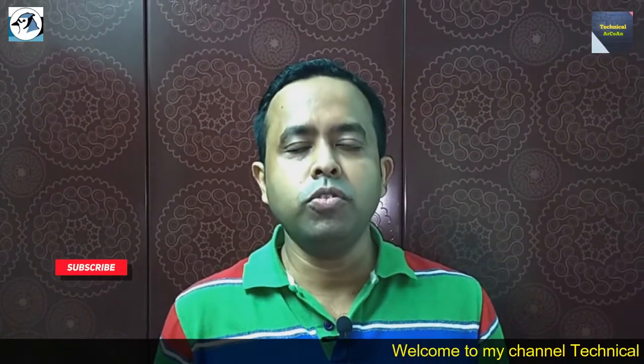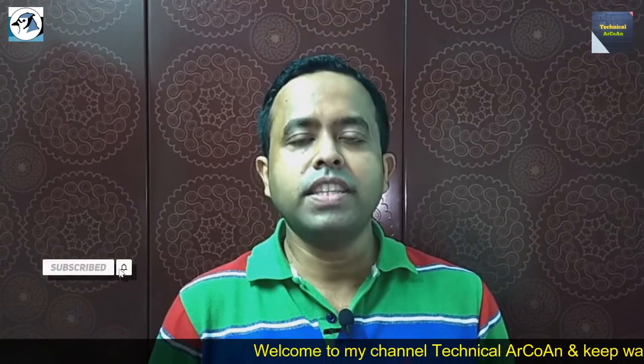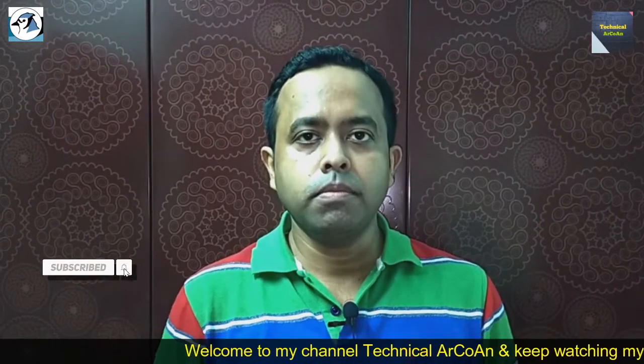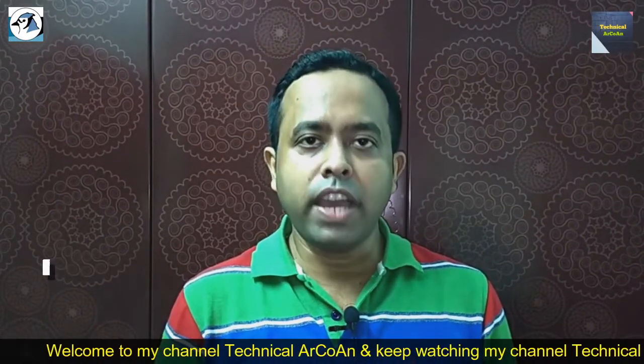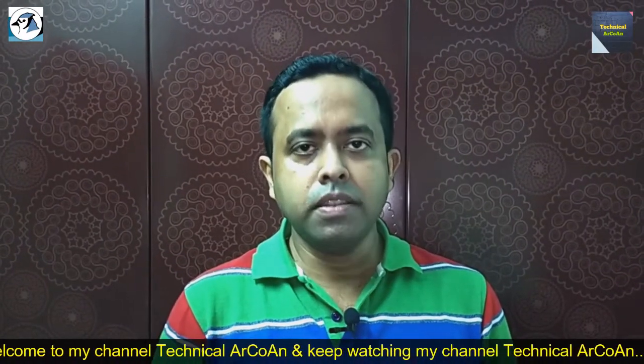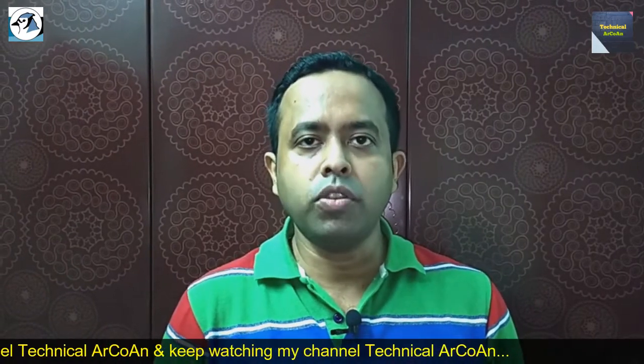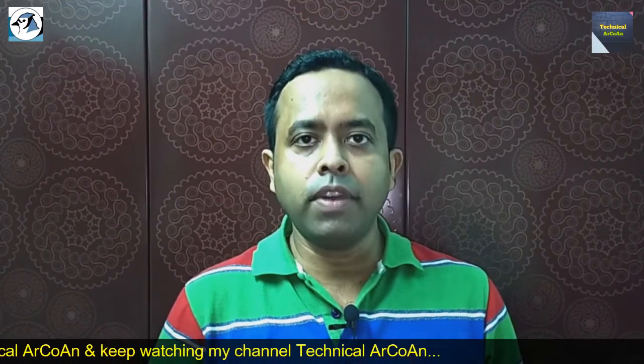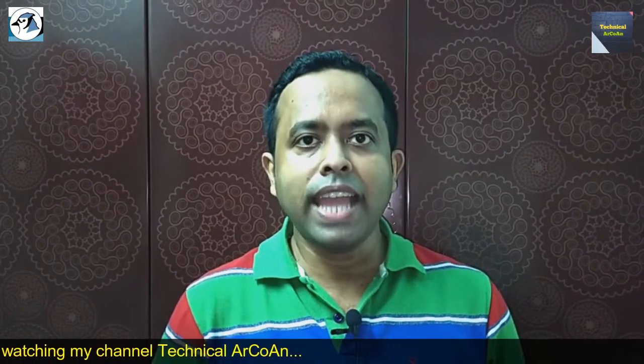Hello friends, welcome to my channel Technical Arquin. Myself Ornup Kundu. Today I will discuss the Java program in BlueJ environment - how to write Java programs in BlueJ environment, how to compile it, and how to run the program. So go to the computer screen.